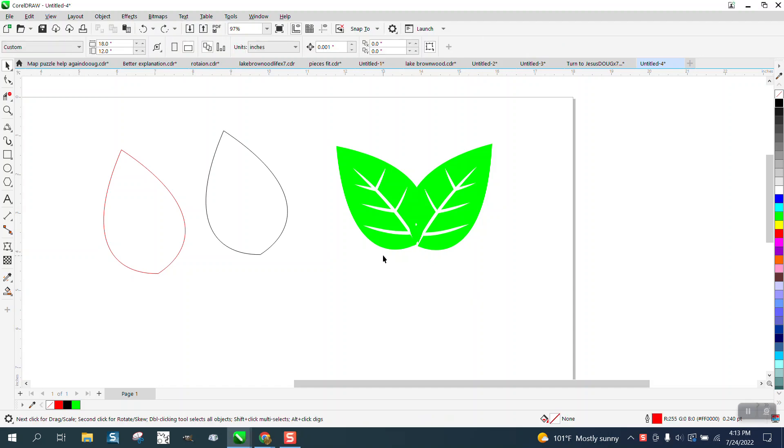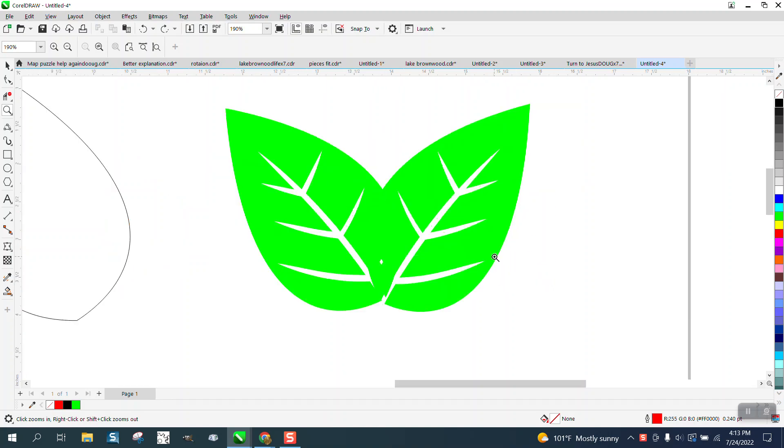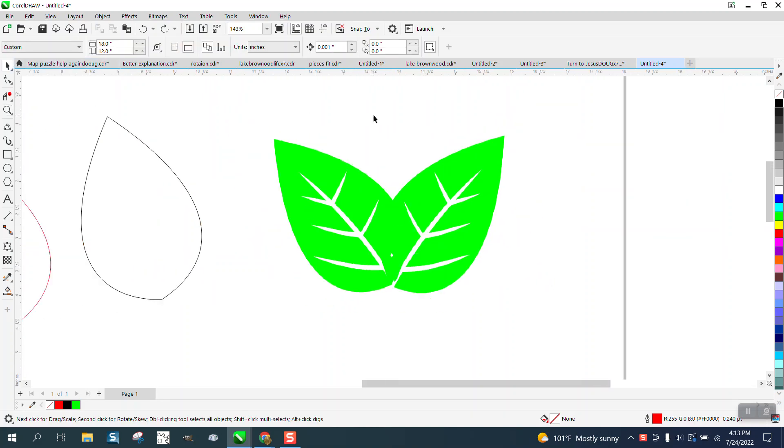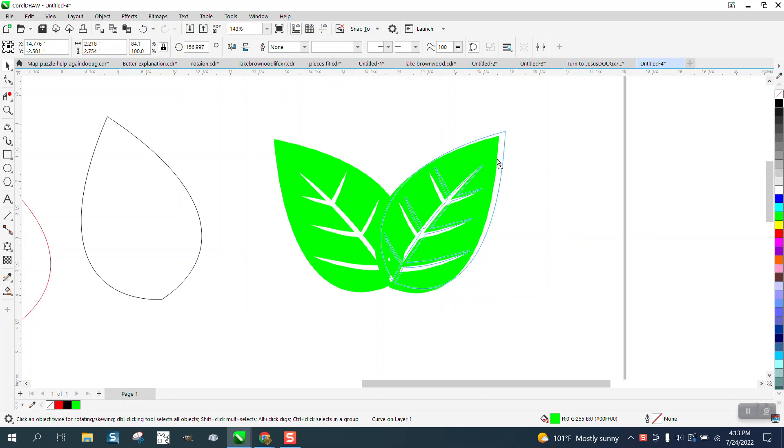Hi, it's me again with CorelDRAW Tips and Tricks. I've made several videos on how to make leaves, but this one is kind of unique.